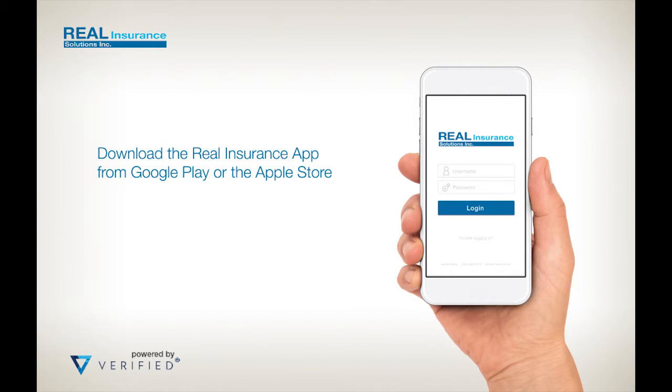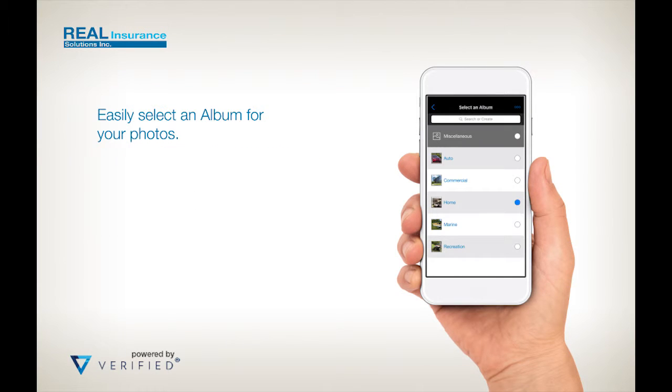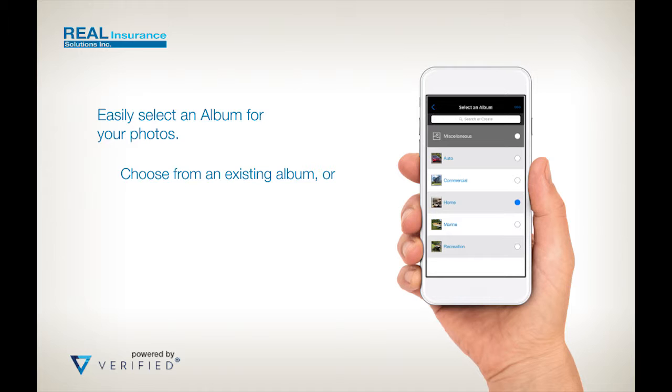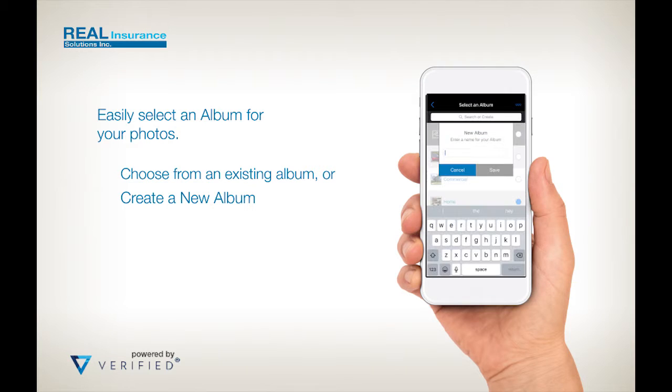Get started by downloading the app from Google Play or the App Store. Once you've logged in, you can easily select an album for your photos. Choose an existing album from the list or tap the menu icon and create a new album. Call this album anything you want.